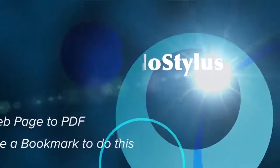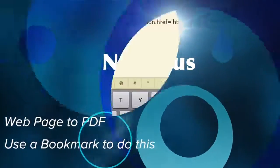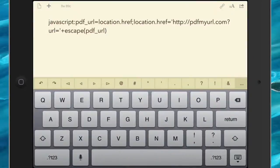Hello there, this is Dave Allen for No Stylus. Today we're going to look at how to save webpages as PDF files on your iPad and your iPhone, and here's how to do it.